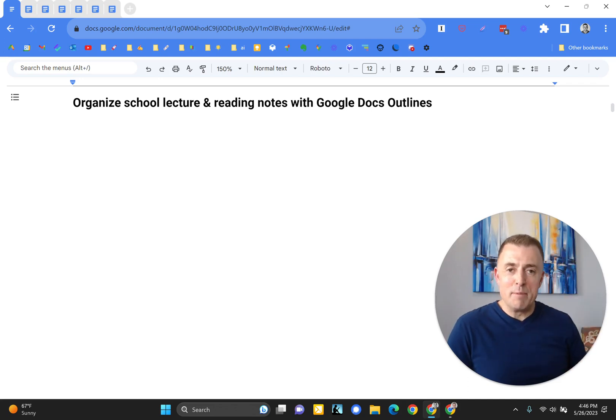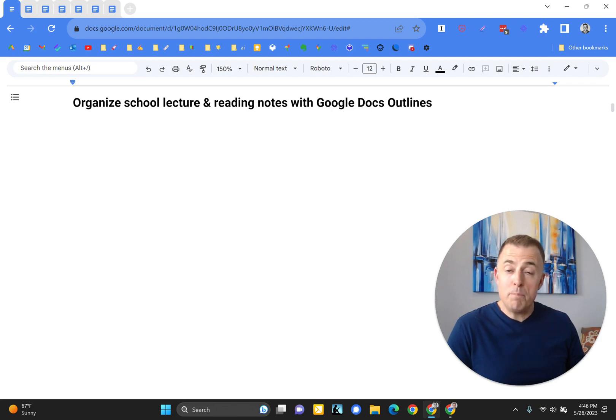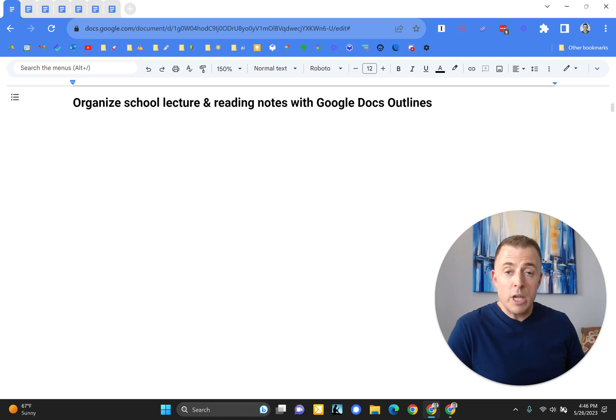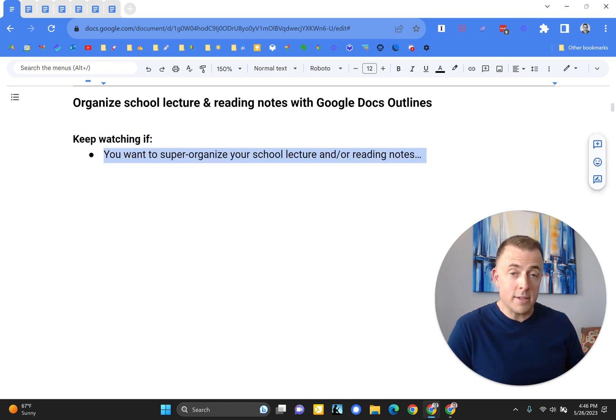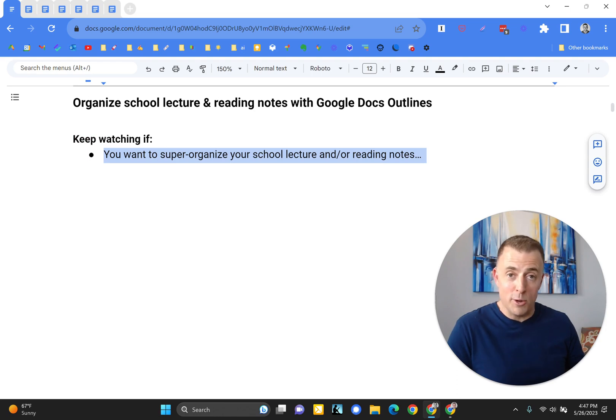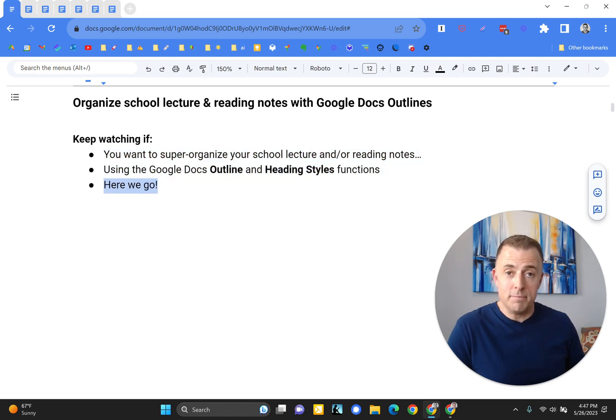Hi, my name is Josh Evilsizer, and today I'm going to show you how to organize your school lecture and reading notes using Google Docs outlines. So keep watching if you're interested in super organizing your school lecture and or reading notes using the Google Docs outline and heading styles function.